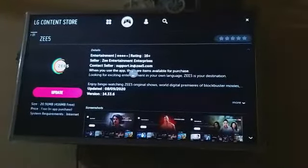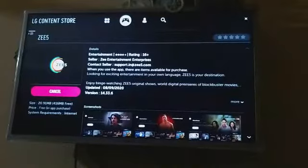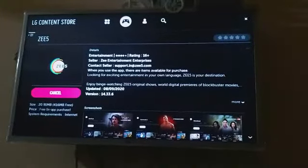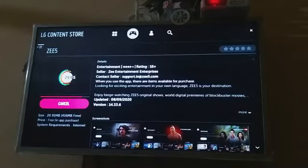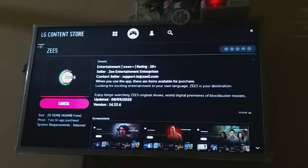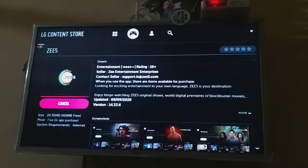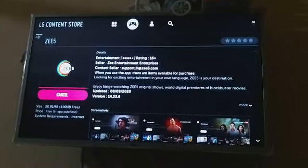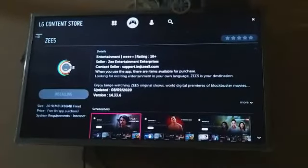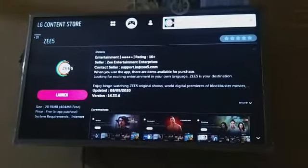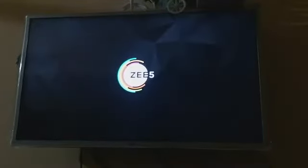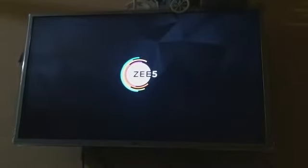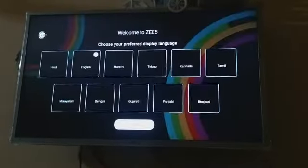If you want to install the Zee5 Prime, check if there is an older version and look for the update. If you want to get started, please download and open the app on your TV.